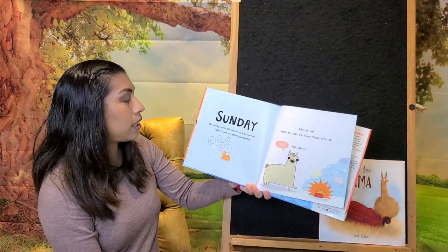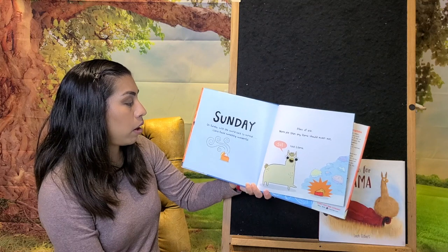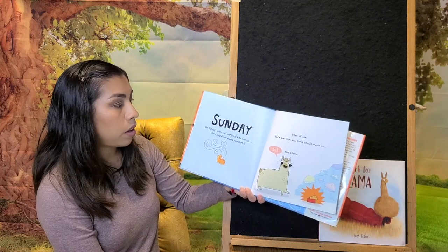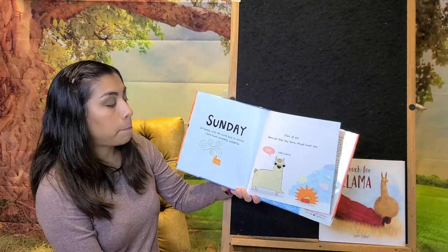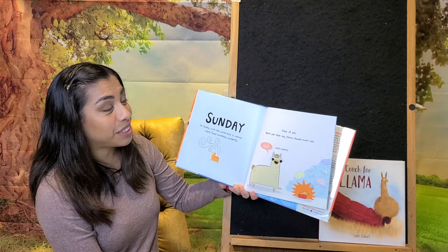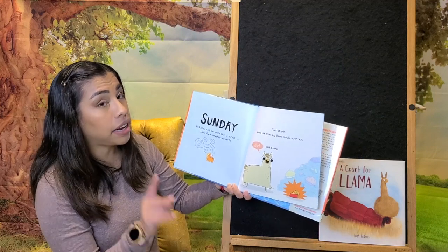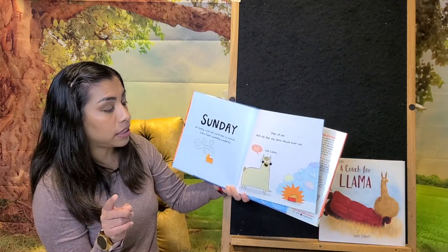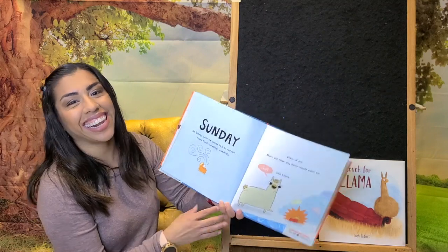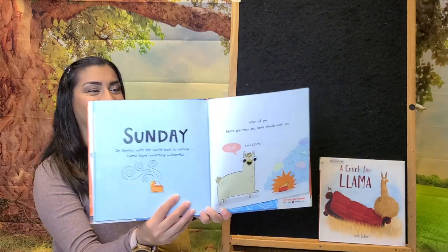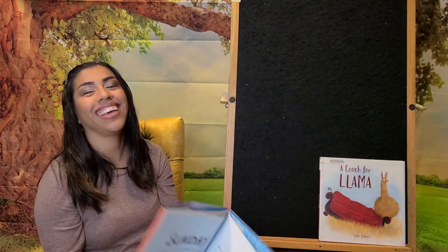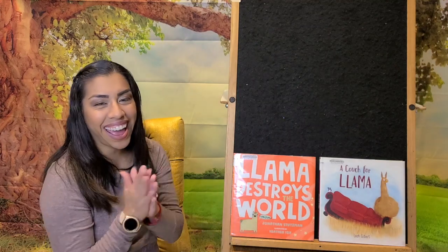Sunday, on Sunday, with the world back to normal, Lama found something wonderful. Pie, piles of pie, more pie than any Lama should ever eat. Dat, said Lama. The end, yay!